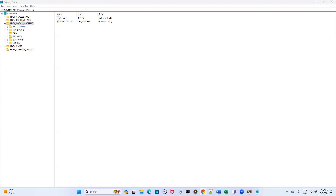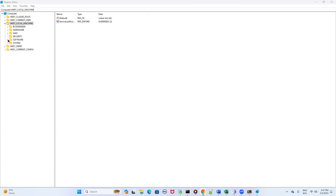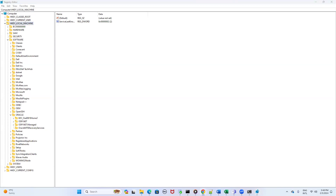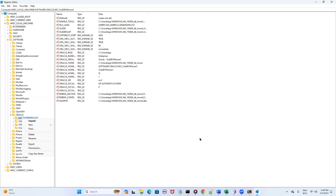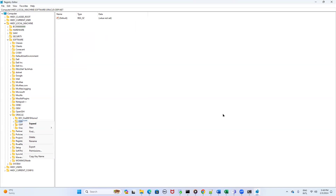Within HKEY_LOCAL_MACHINE, click on the Software folder. You will see many options inside. Search for the Oracle folder within Software and click on it. Inside this Oracle folder you will see four subfolders. You have to delete each one by one — right-click, then click Delete on the first folder, then right-click Delete on the second, and so on until all four subfolders are deleted.